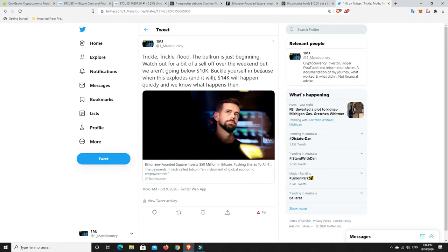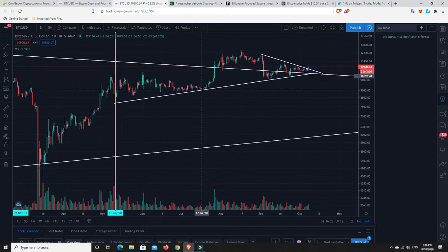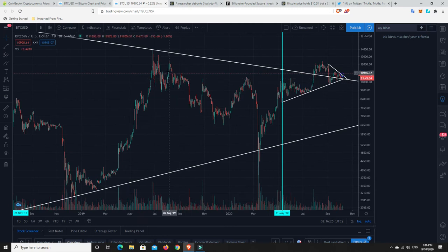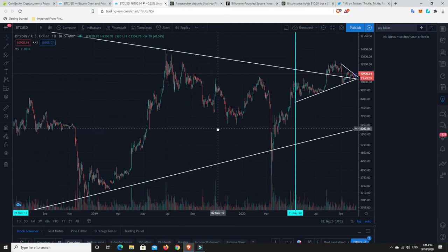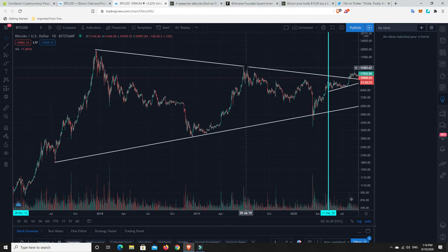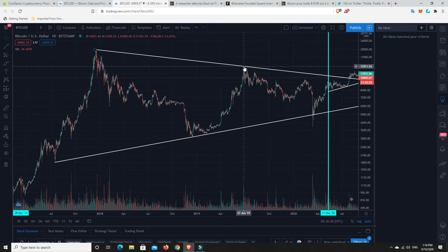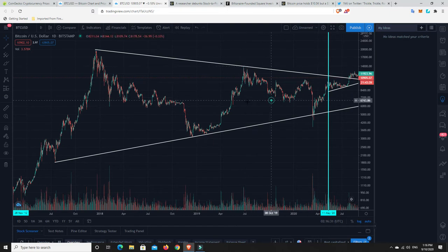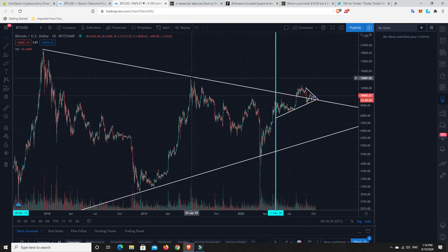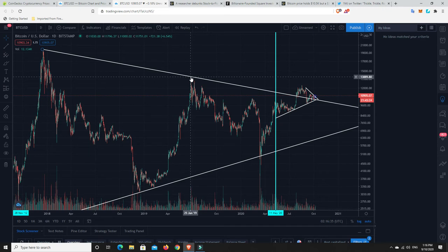Buckle yourself in, because when this explodes, and in my opinion it will, $14,000 will happen quickly, and we know what happens then. So what happens at $14,000? Sorry, I'll zoom out. This is roughly $14,000. So we're not that far from it. I'll slide this across a little bit. We're really not that far away from it. And once we hit $14,000.